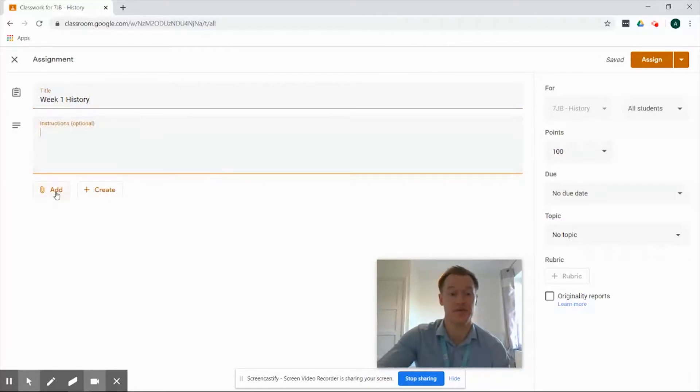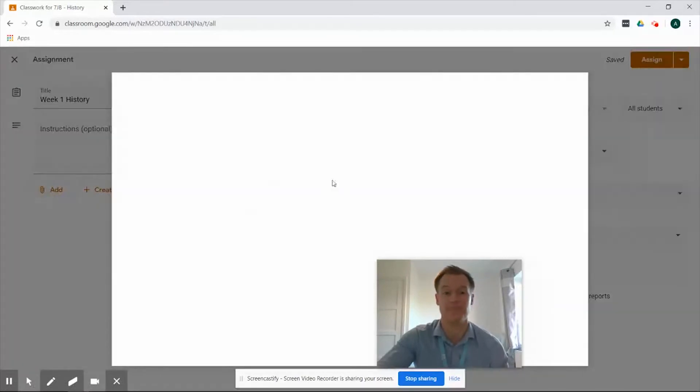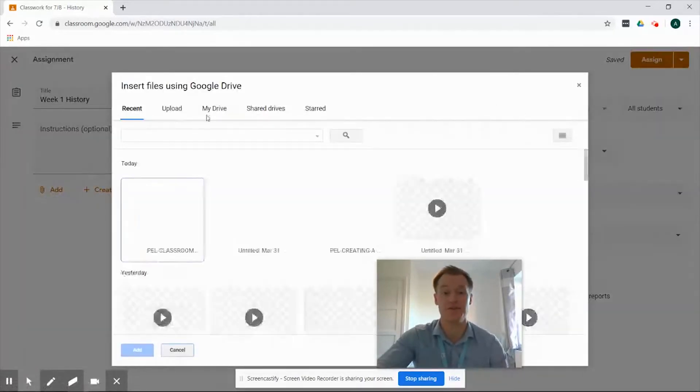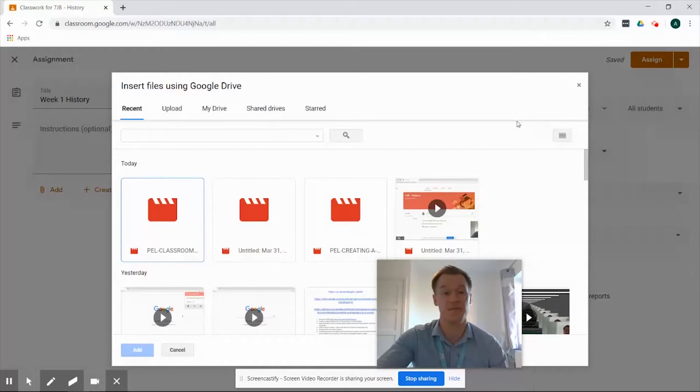We're going to drop down and click the add button and first in the list we've got Google Drive so once we've selected that you can see that it drops straight into your Google Drive where you have the option to upload something from recent, directly from my drive, shared drives and a number of options just from there.